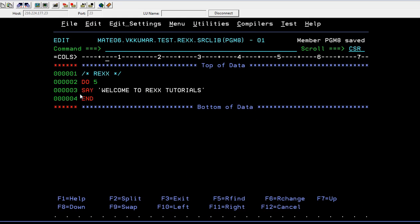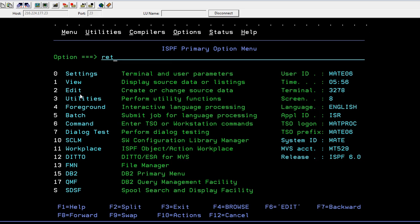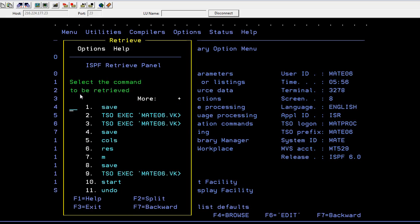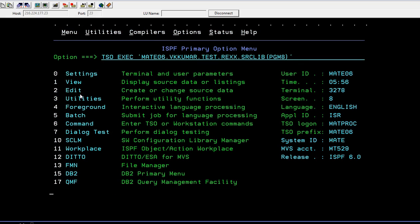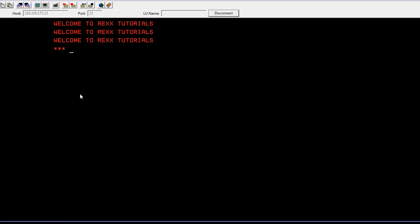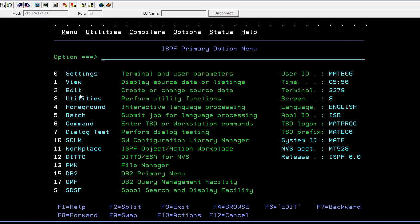So whatever the count you give, if you give it as three, it has to display three times. It has displayed three times. That's how DO works.